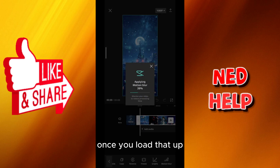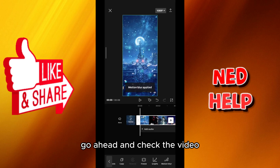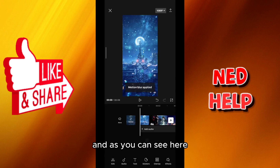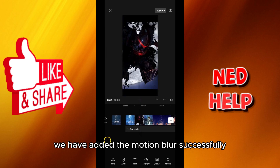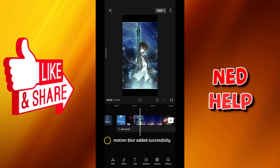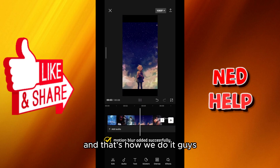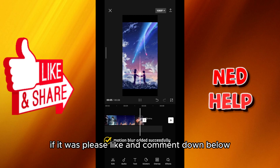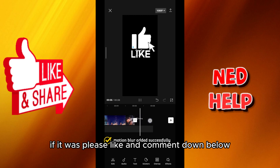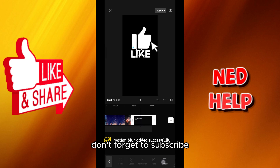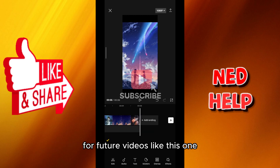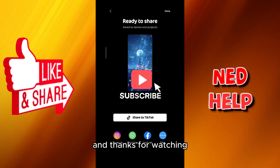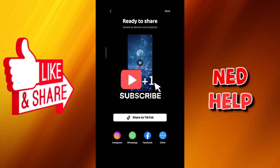Once it loads, go ahead and check the video. As you can see, we have added the motion blur successfully, and that's how we do it guys. I hope this video is helpful — if it was, please like and comment down below, don't forget to subscribe for future videos like this one, and thanks for watching.